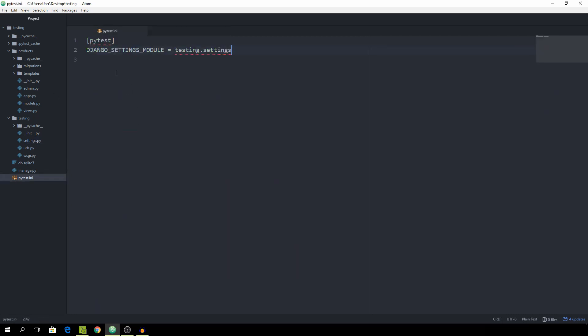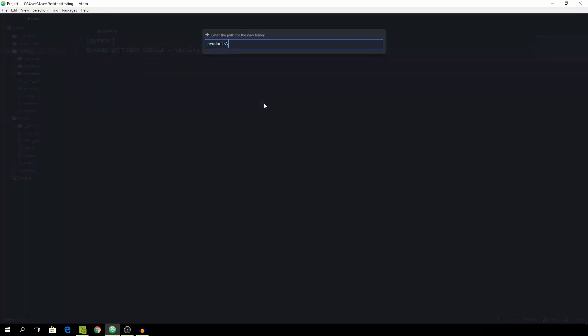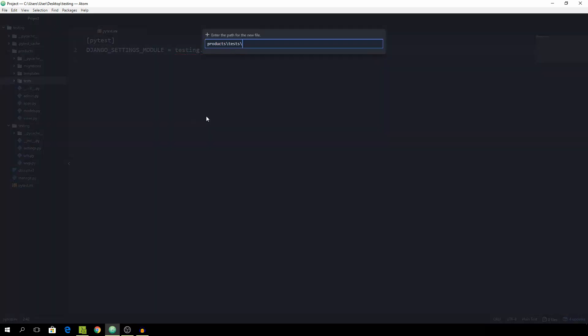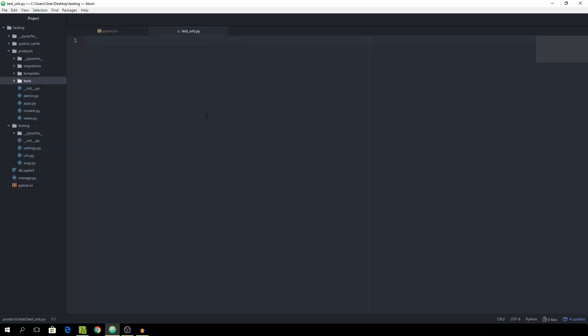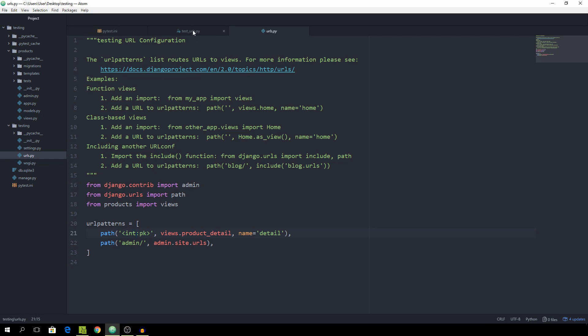Then we can go into the product and create a new folder called tests, which is where all of our test files are going to sit. Then create a new file, and the first thing we want to test are the URLs, so I'm going to name this file test_urls.py. Let's go back to the urls.py file so you see what's going on. We want to test this path right here because this one is just default from Django. We want to test that this int pk path will always work, and as you can see we have assigned the name of detail to it, so that will also help with testing.